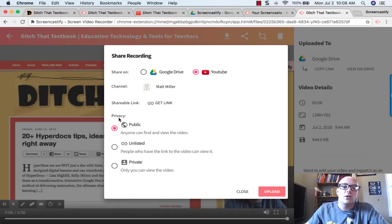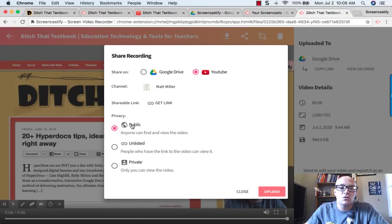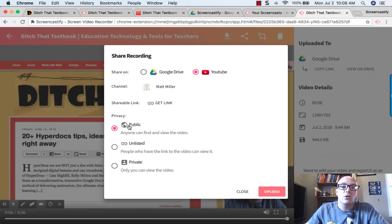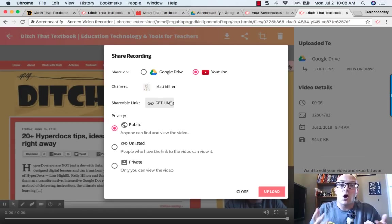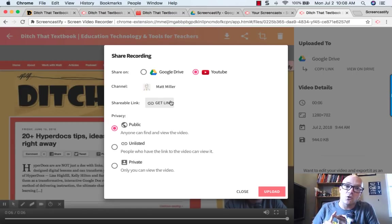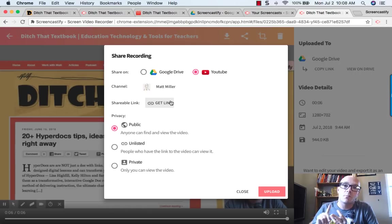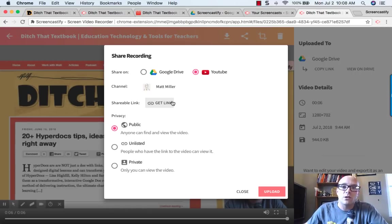Then again, you can choose do you want it to be a publicly available YouTube video, an unlisted one or just a private one. So being able to do all three of those things, create a Google Drive link, share it to Classroom, publish to YouTube, those are all really nice features.